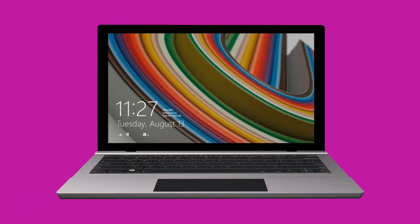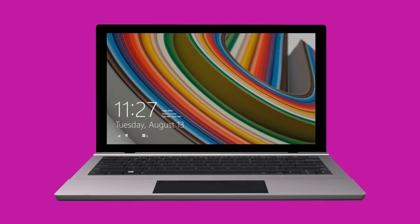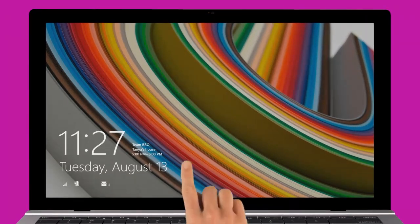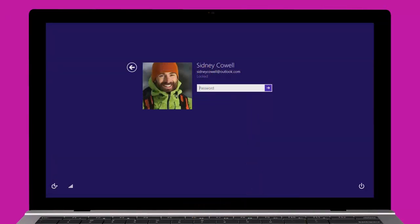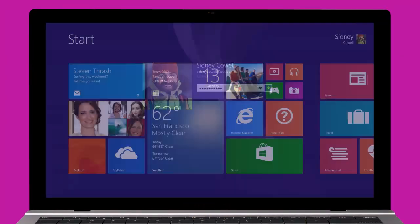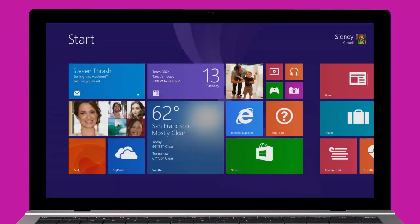Welcome to Windows 8.1 and Windows RT 8.1. This video will show you some of the new features and help you get up and running.